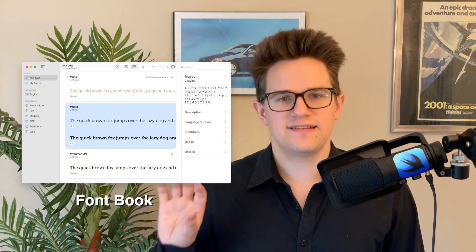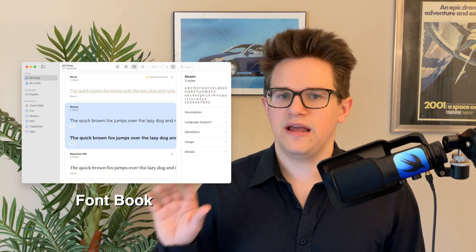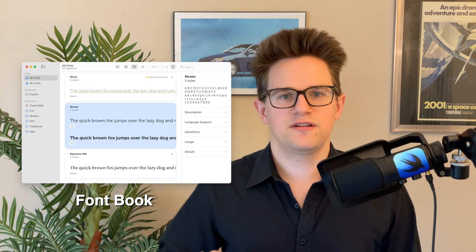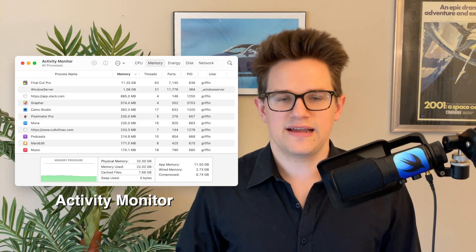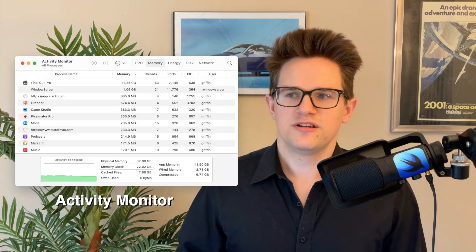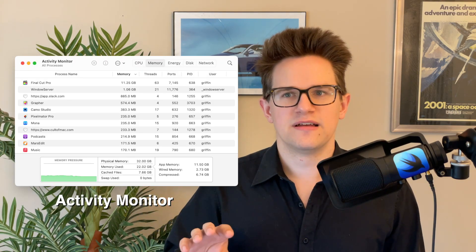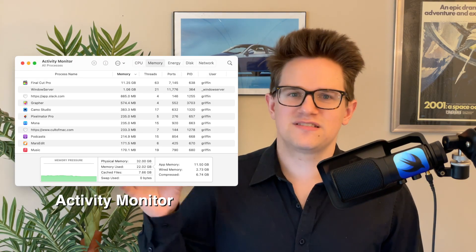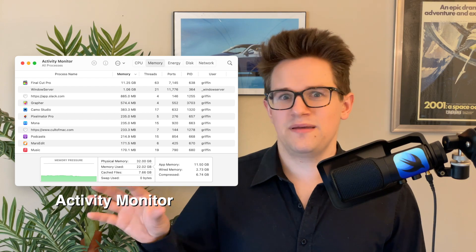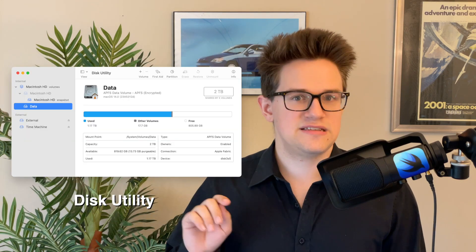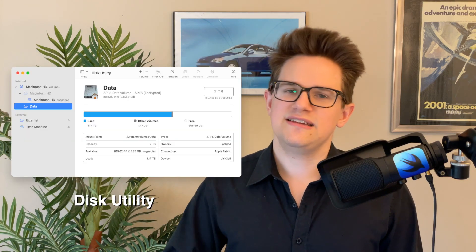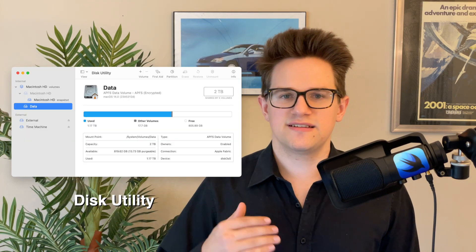So if you learned something from this video, be sure to like and subscribe. There are even more useful applications in there like FontBook, that's an easy way to view and edit the fonts installed on your computer. Activity Monitor shows you which apps are taking up a bunch of system resources that maybe shouldn't. Disk Utility is an easy way to manage the disks and storage attached to your Mac. I'm D. Griffin Jones with Cult of Mac.